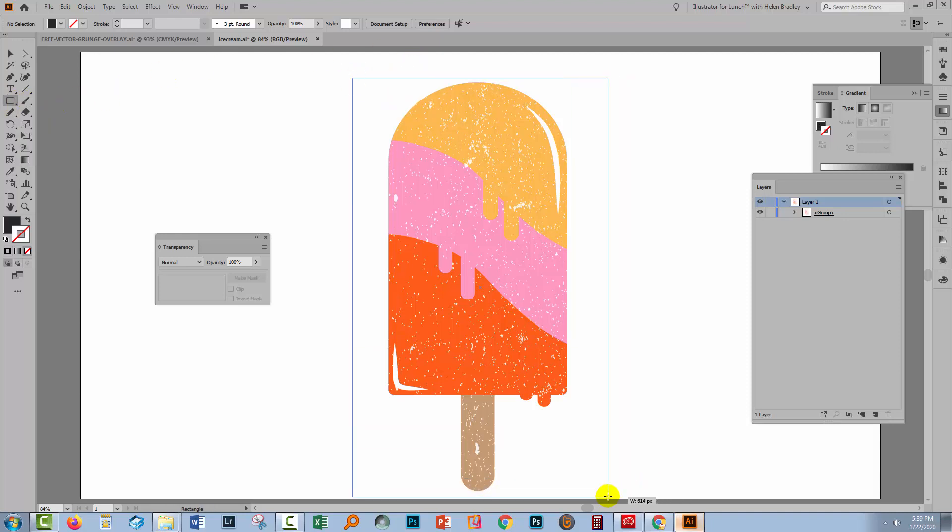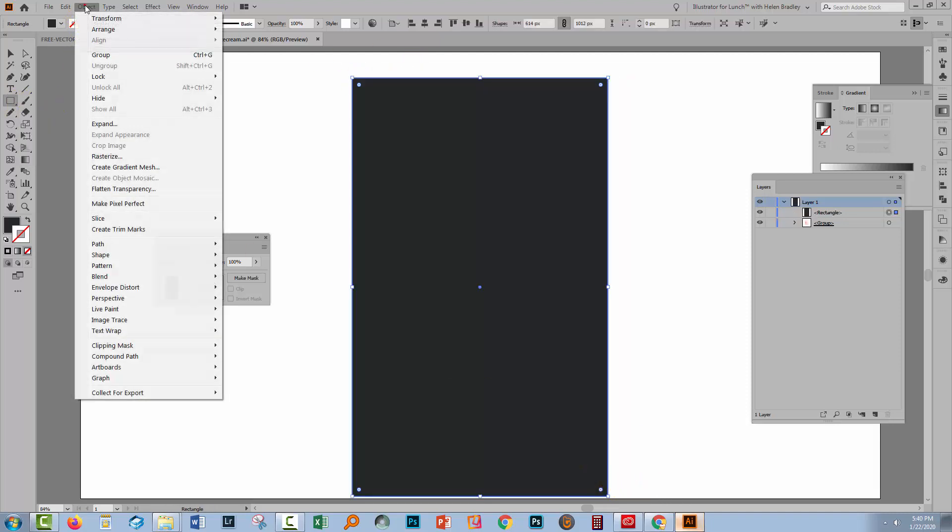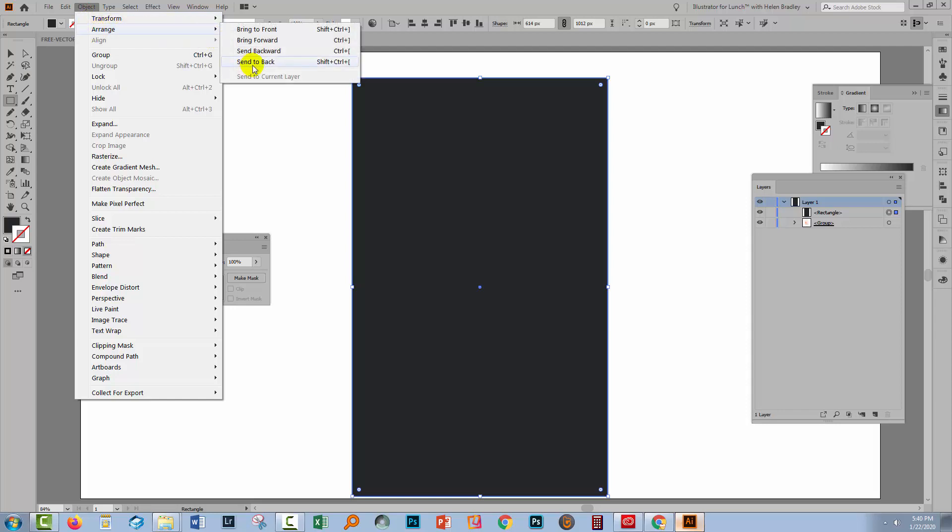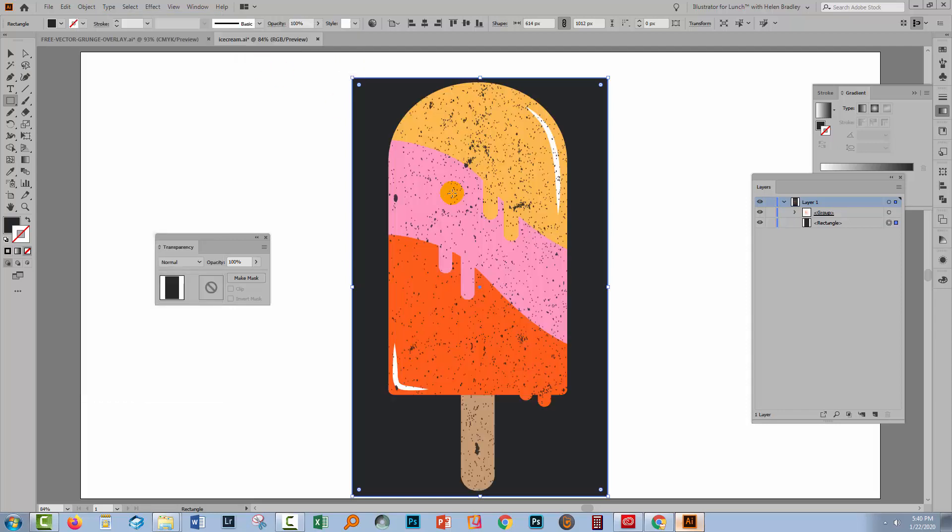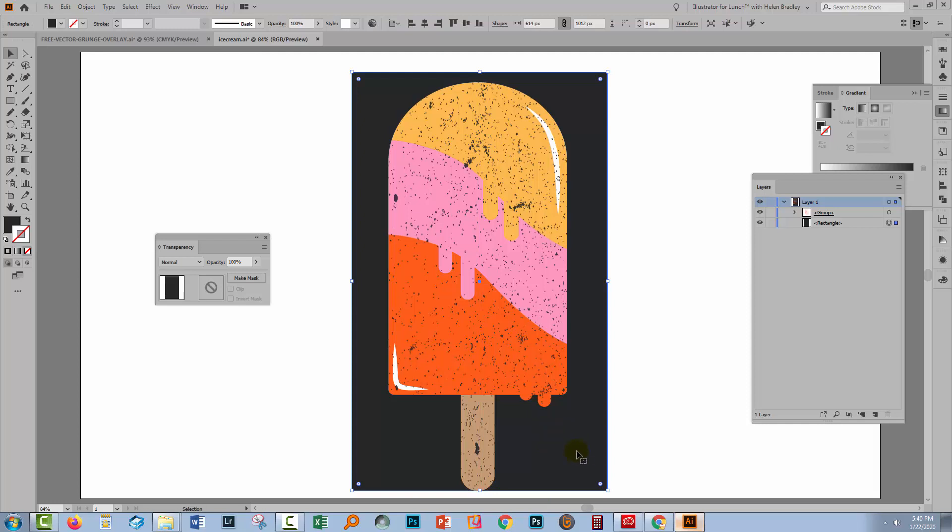Let's go and put a rectangle behind this shape. So I'm going to choose object, arrange, send to back and as you can see the holes in the ice cream are taking on the colour of what is behind the ice cream proving that these are not just little white flecks in the ice cream they're in fact holes in the ice cream.